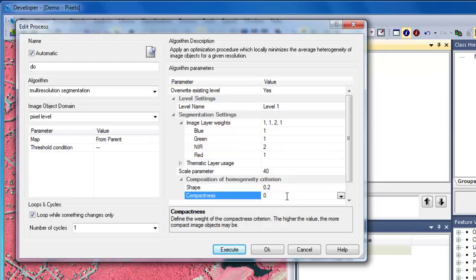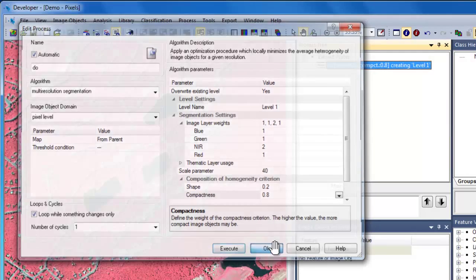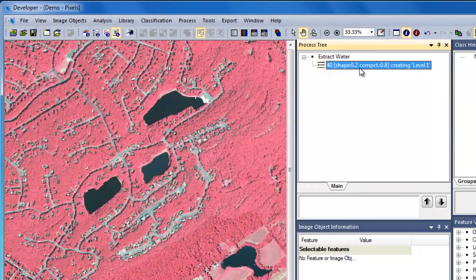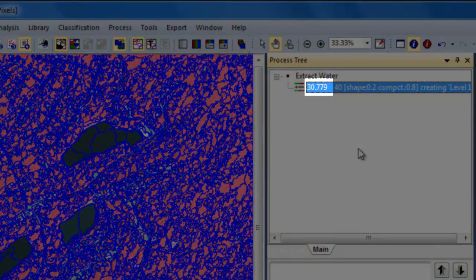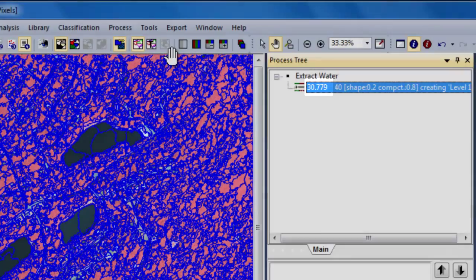It's important not to get wrapped up in the segmentation settings — it's a trial and error process, and no segmentation is ever going to be perfect. Once I've finished setting my settings, I can click OK on the Edit Process window. To run the algorithm, I'm just going to right-click on it and choose Execute. The time it took to execute the algorithm will appear in the process tree once it's done running.